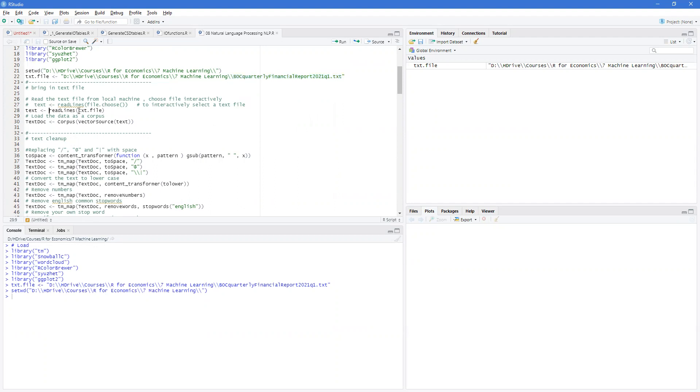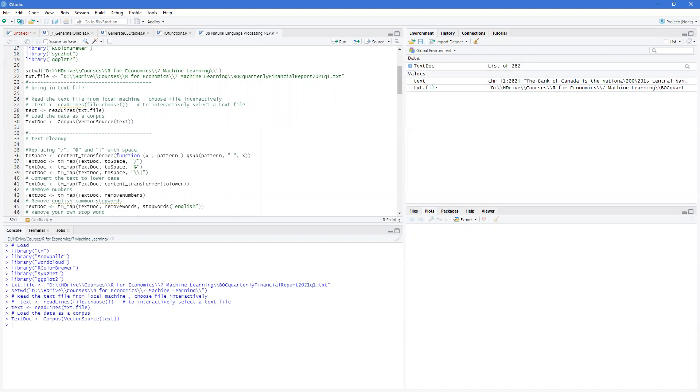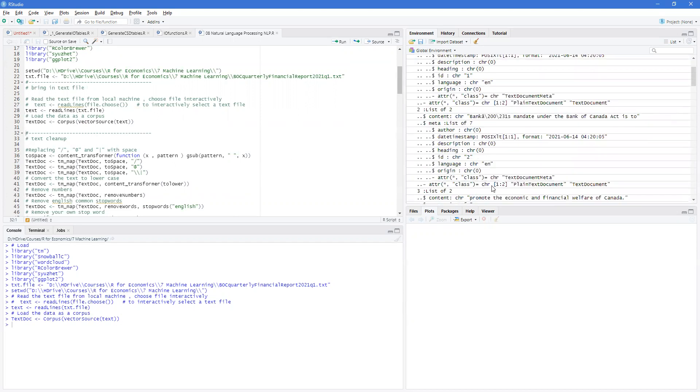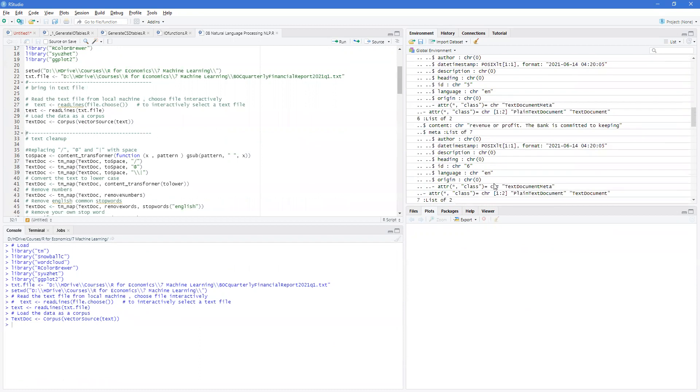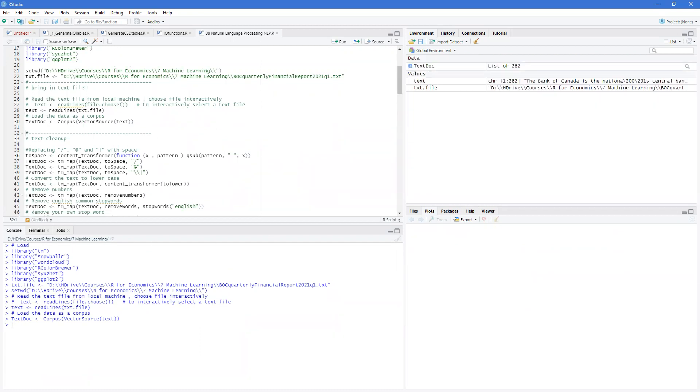So the first thing is it reads in the lines. So it brings in the variables and then I need to convert this to a text doc corpus form. And you can see that this has a lot of information in it, which we'll just ignore for now.